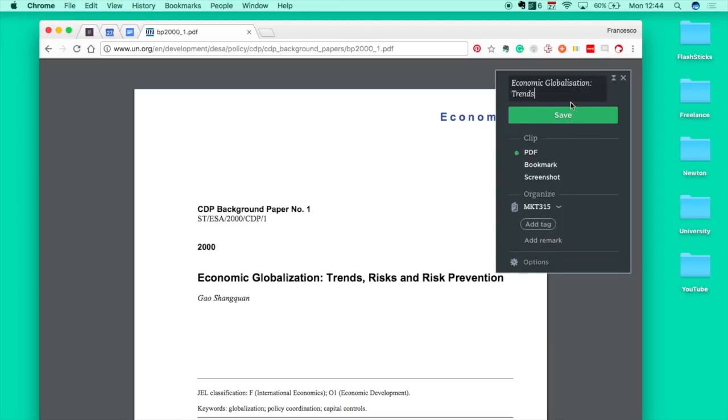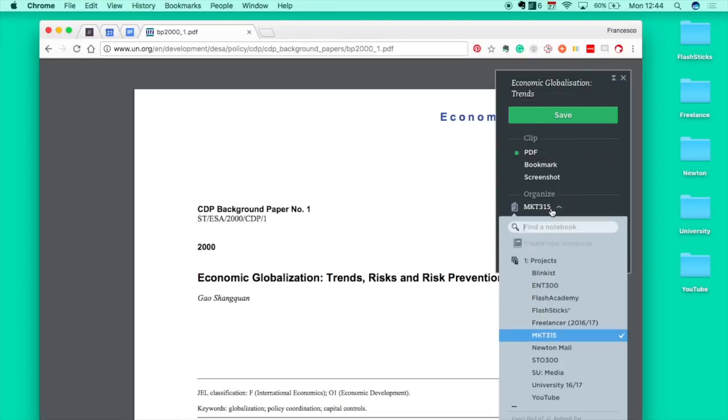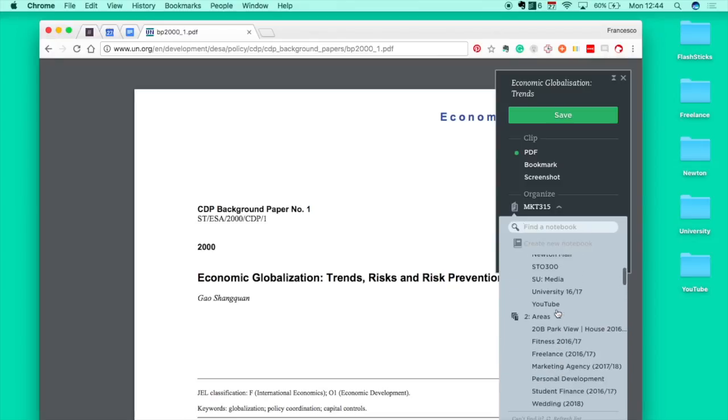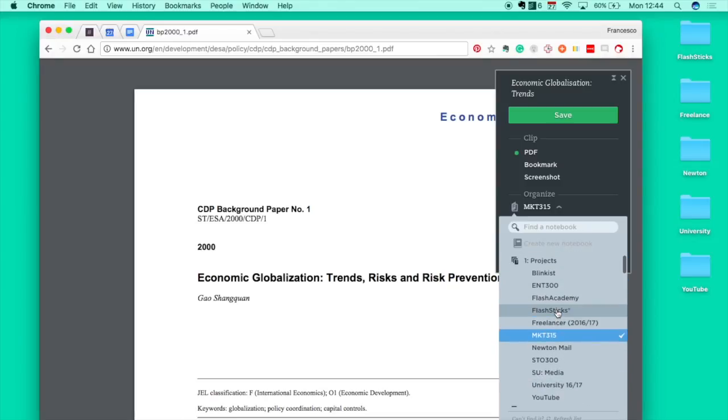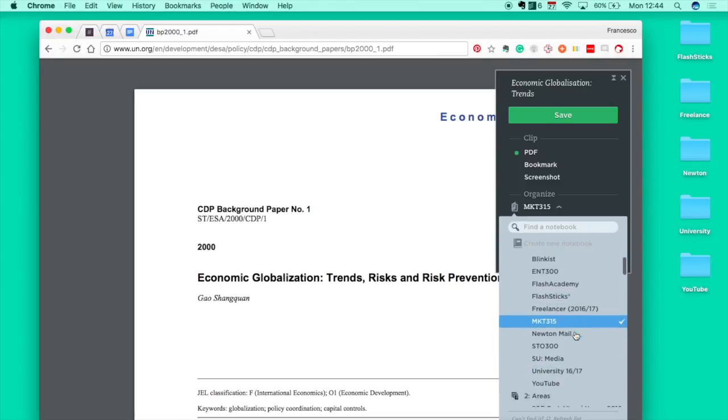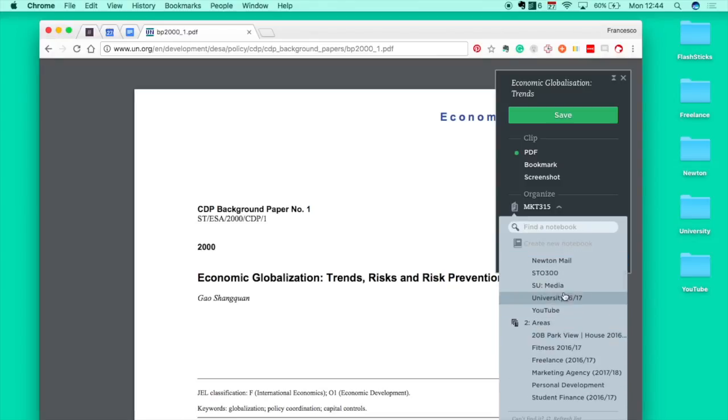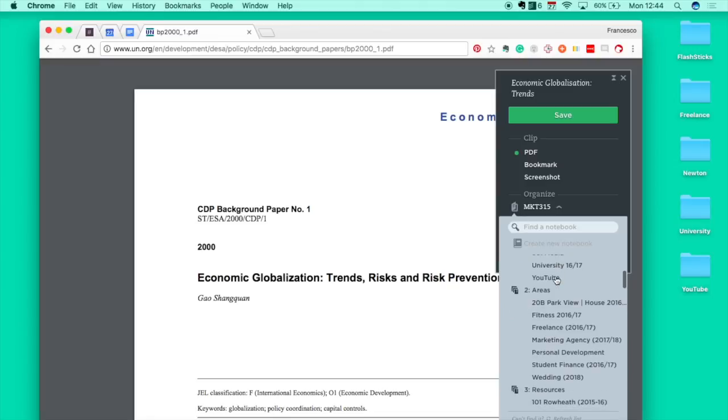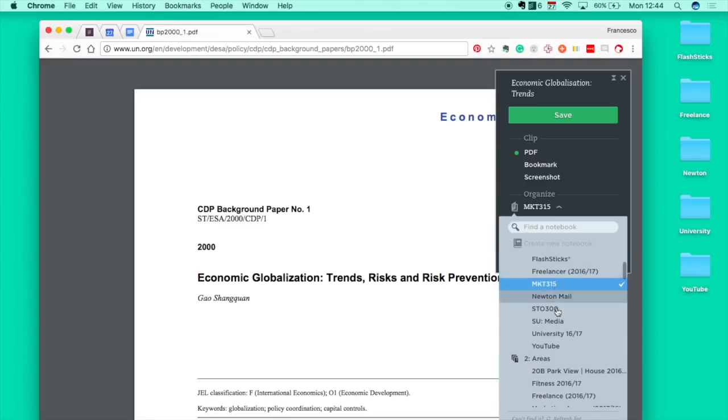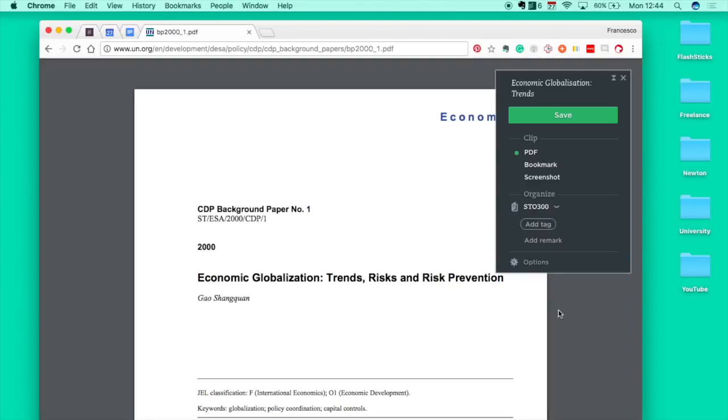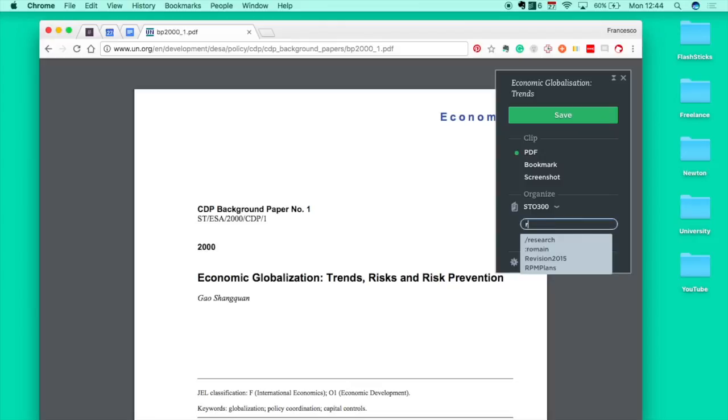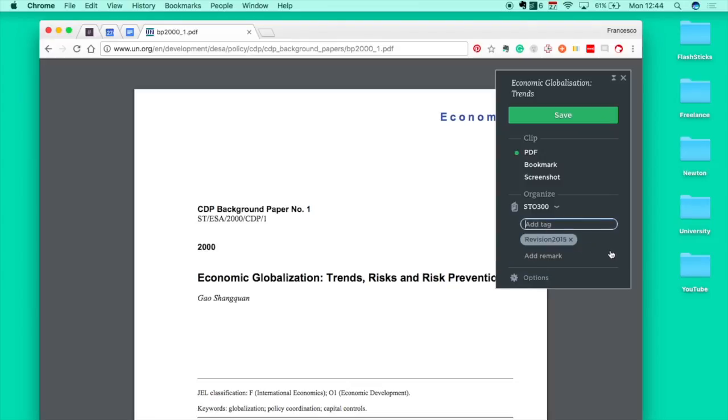Trends, save it as a PDF, change and choose the project folder you want it in. This is my personal one so I would want it for STO 300. I can tag in certain things, so if I wanted to I could have it for revision.